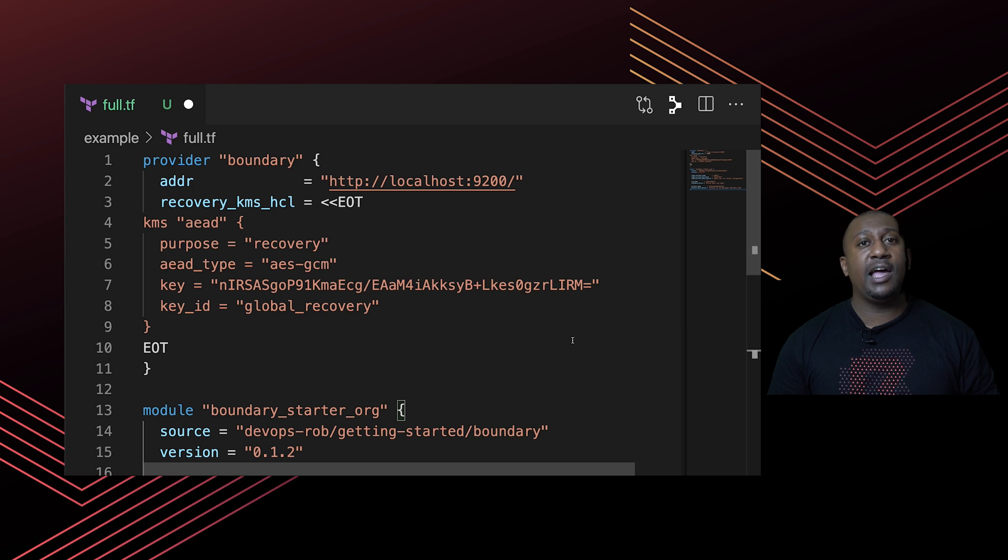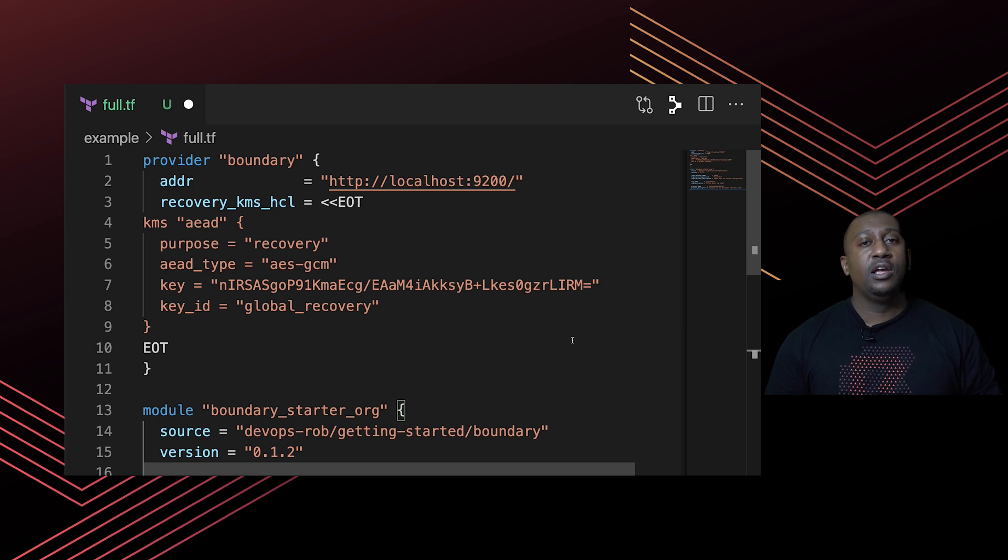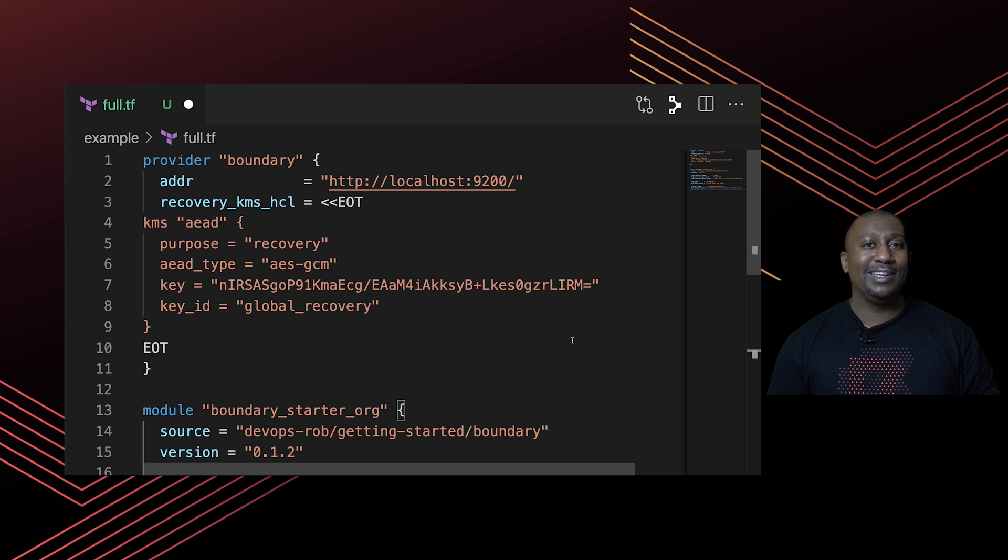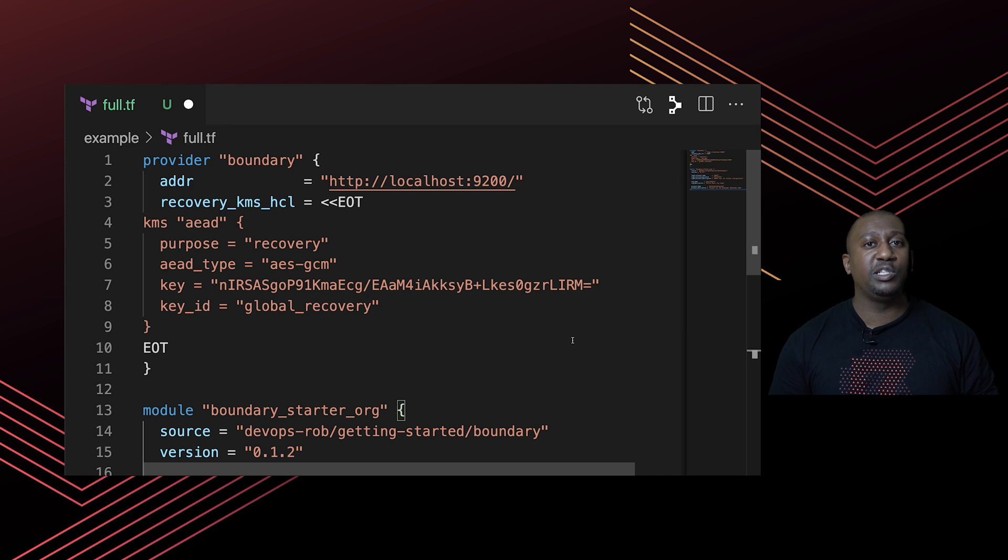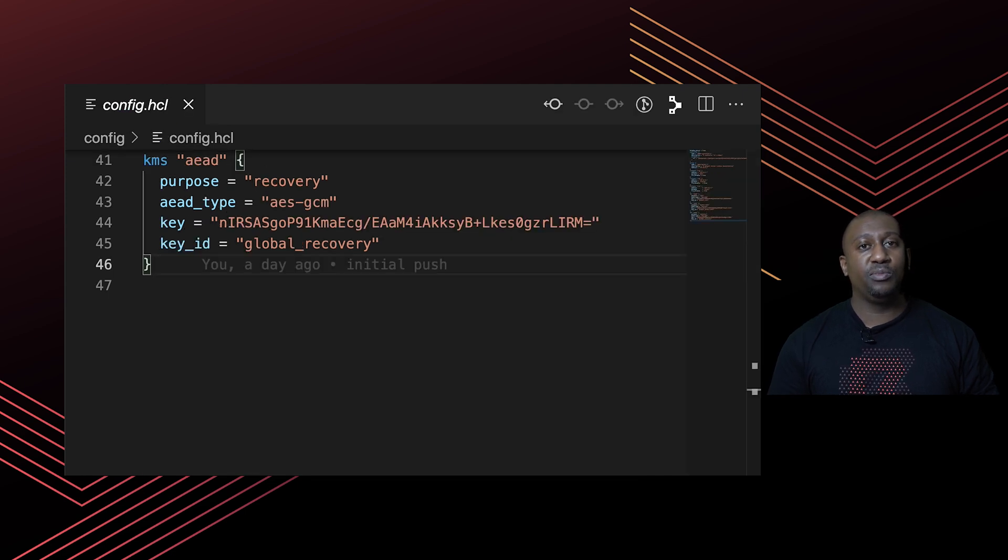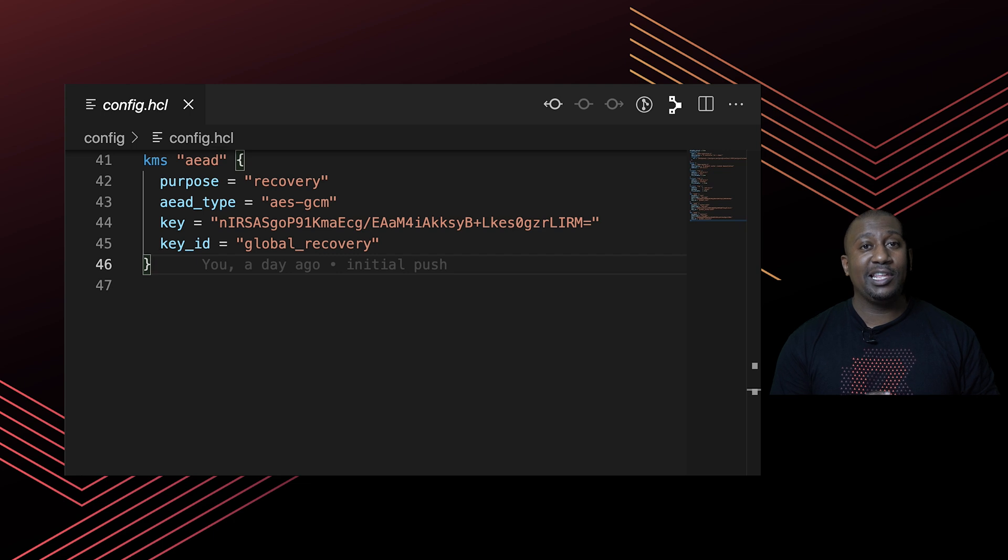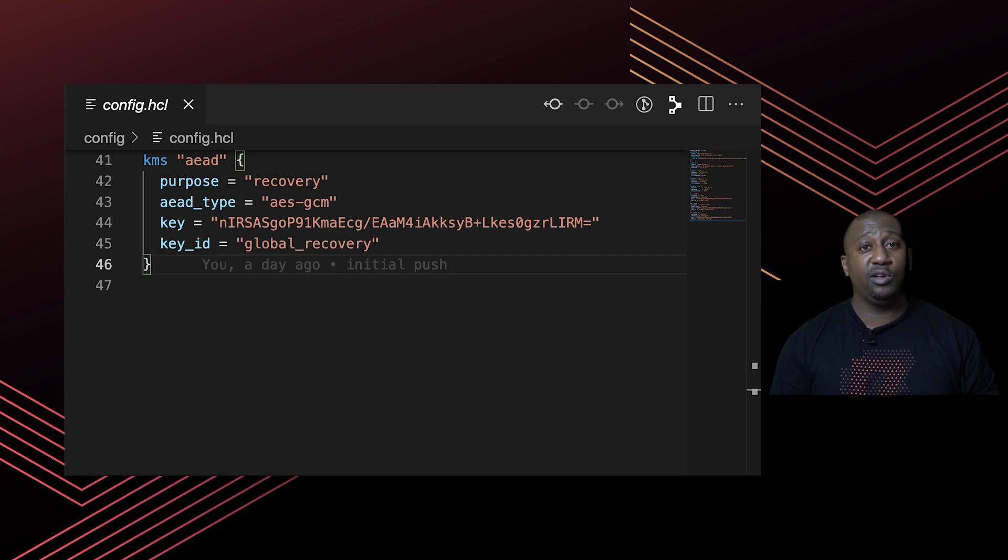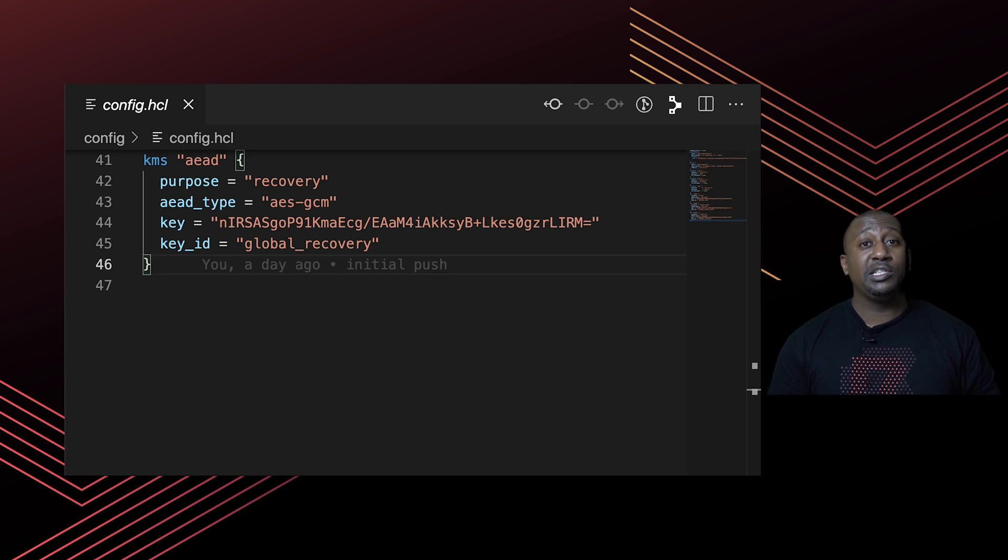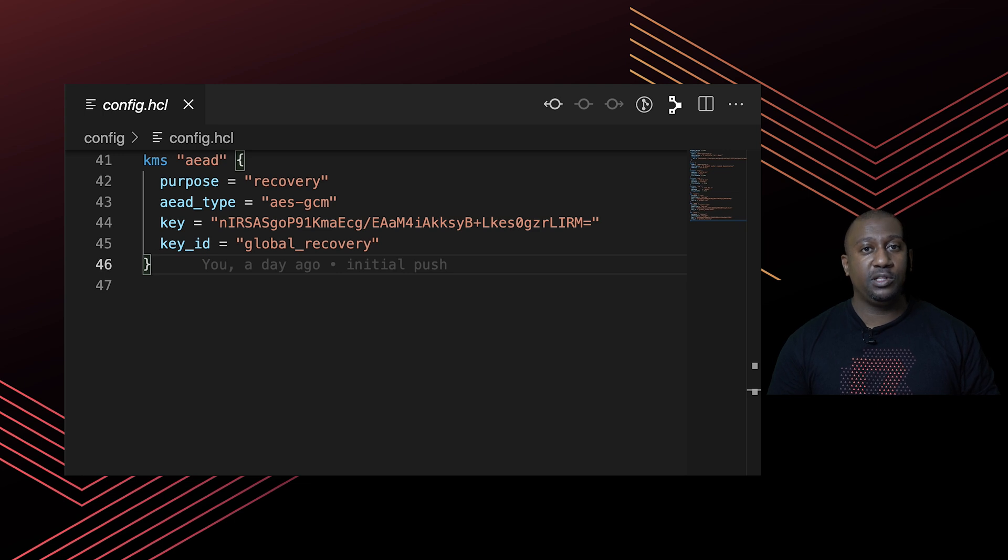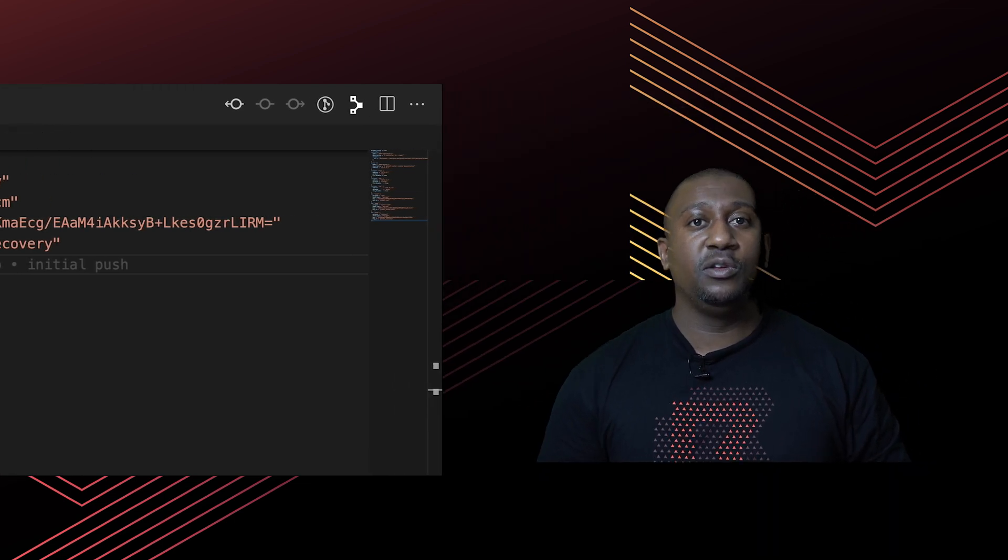Because we haven't created the first user before we run this Terraform module, the only way to authenticate is by using the recovery key which we put inside our config file when we started our Boundary. I can show you an example here of what a dummy config file looks like with the recovery stanza. We're essentially just taking that stanza, putting it into another file called recovery.hcl or whatever you want to name it, and we're pointing it at this Terraform provider block just so it can go ahead and access Boundary in order to configure for first time use.